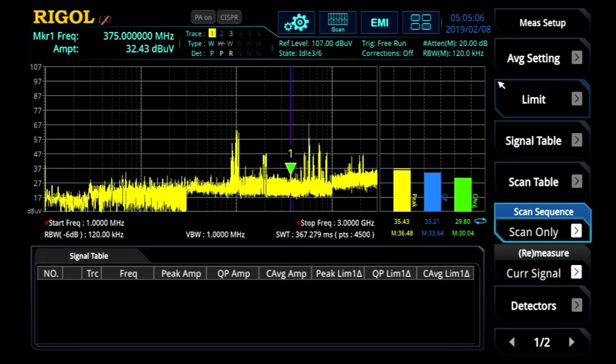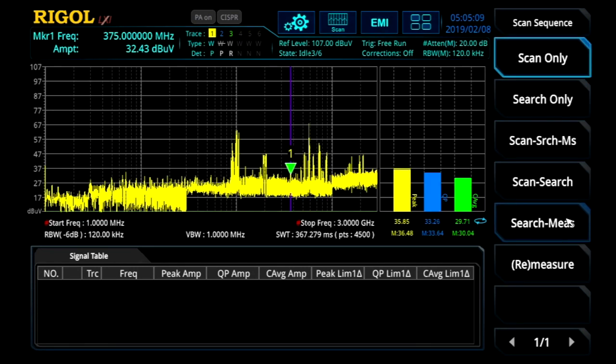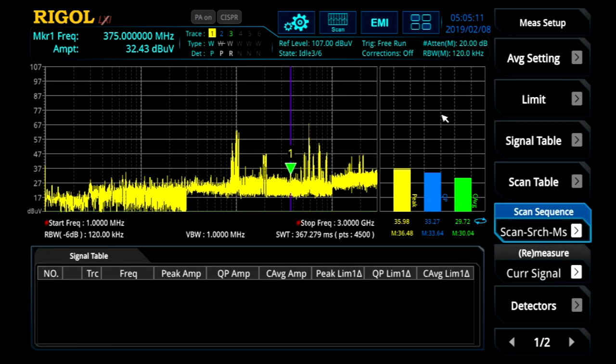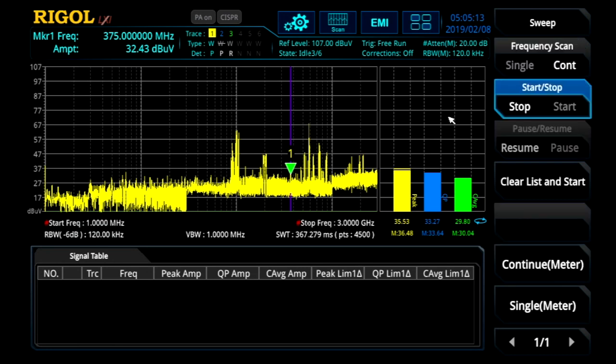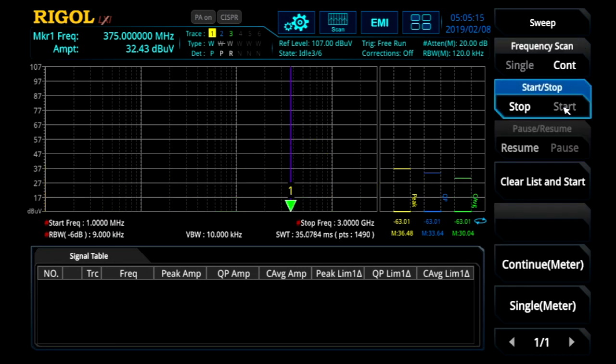Here in the measurement setup window, we can go ahead and select scan, search, and measure. Now when we go to sweep, we can run all three together.